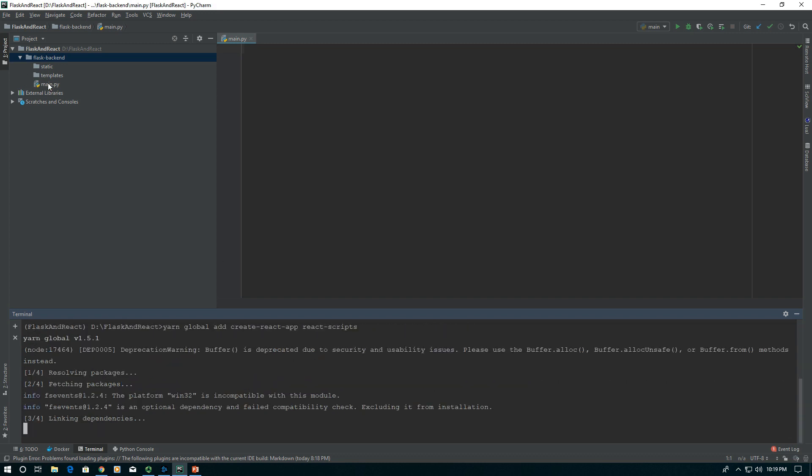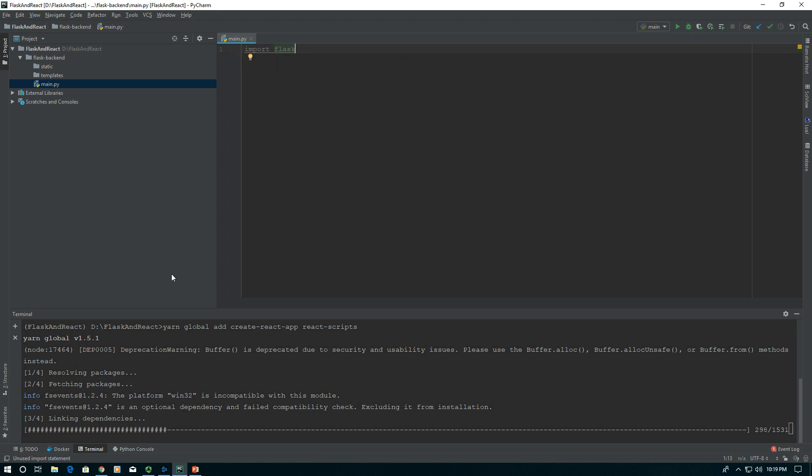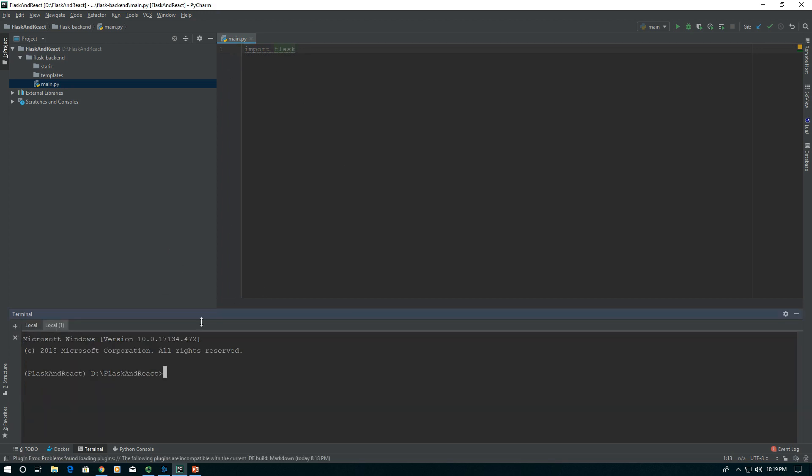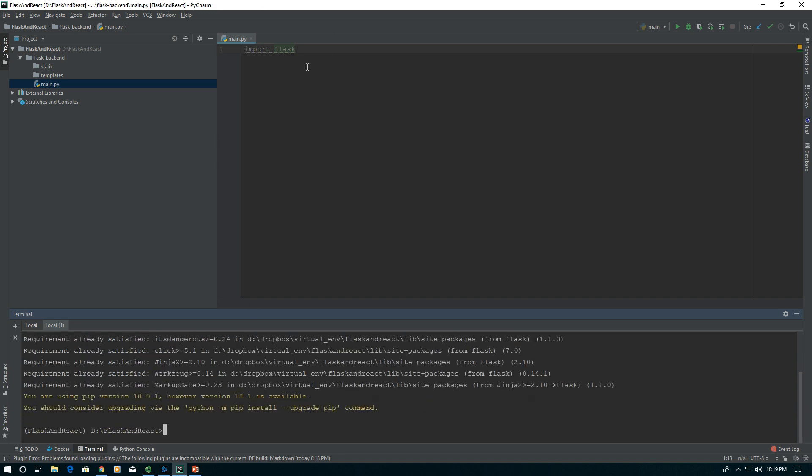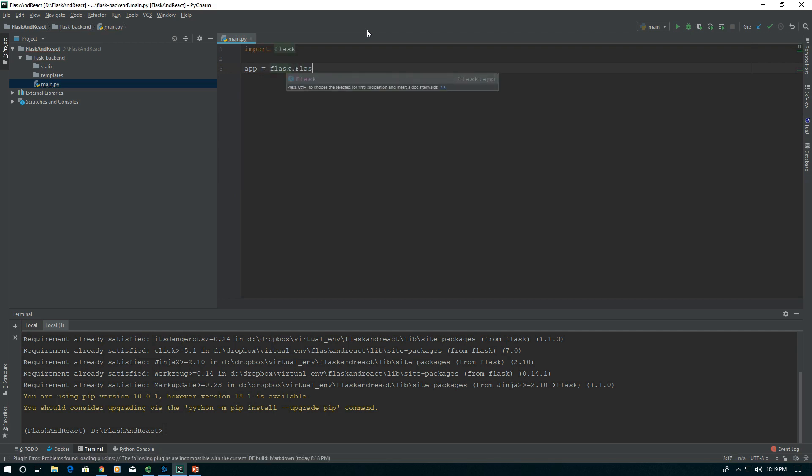While that's doing that, we'll run our main and say import Flask. If you don't have it, you'll need to do pip install Flask. I'll open a new terminal and show you pip install Flask. That'll install Flask. We want to create our app. We say app equals Flask capital Flask and give it a name. We'll use main.